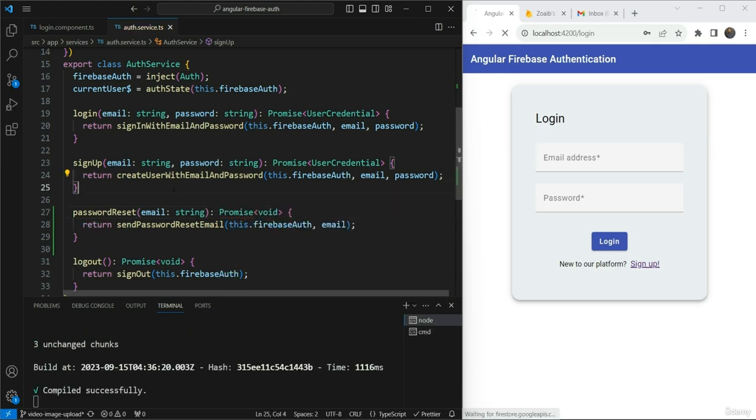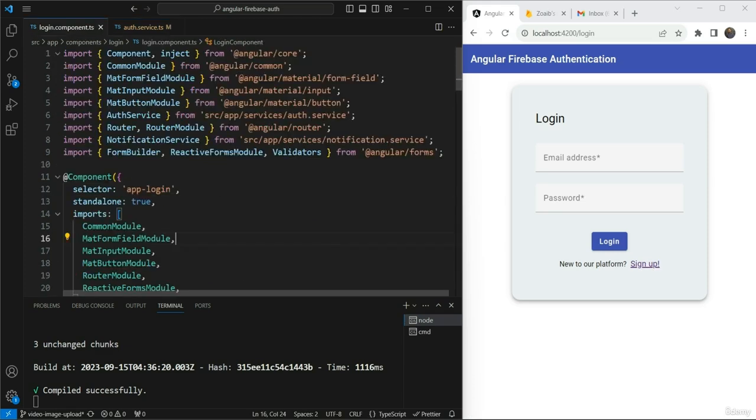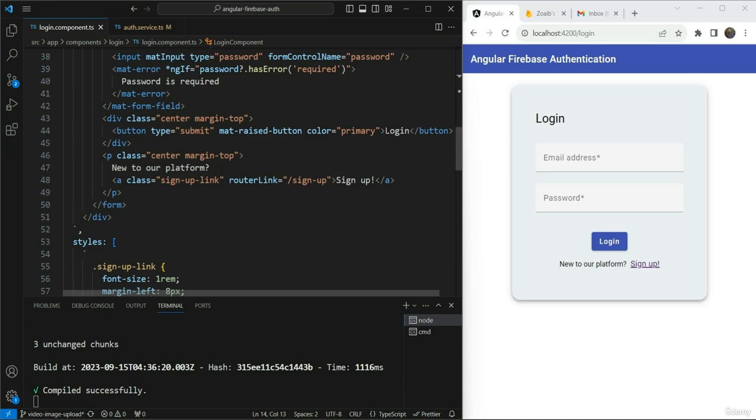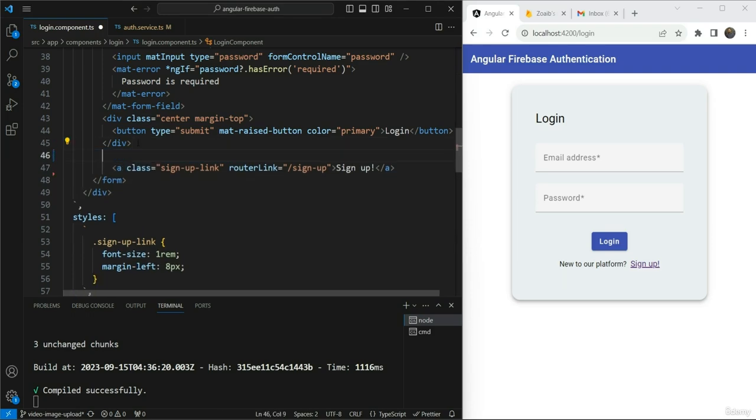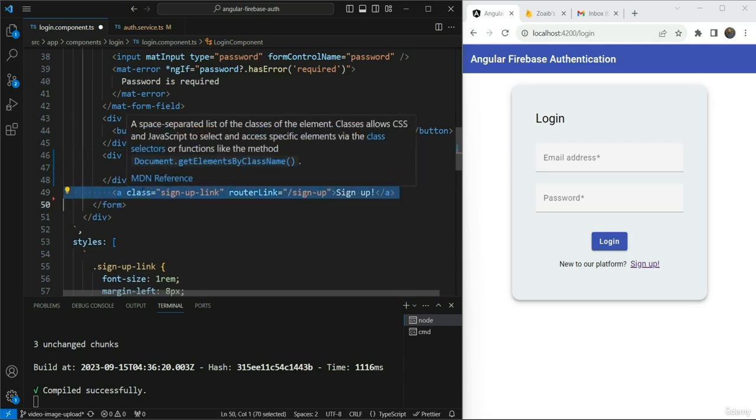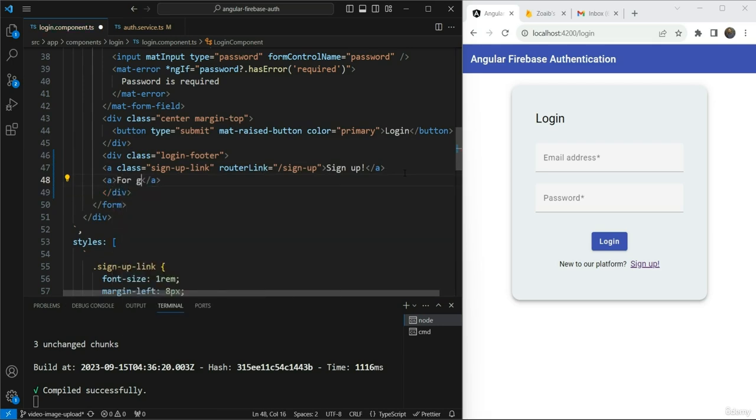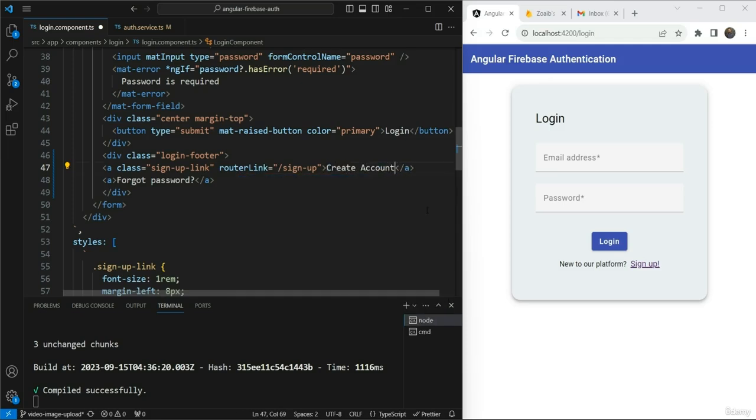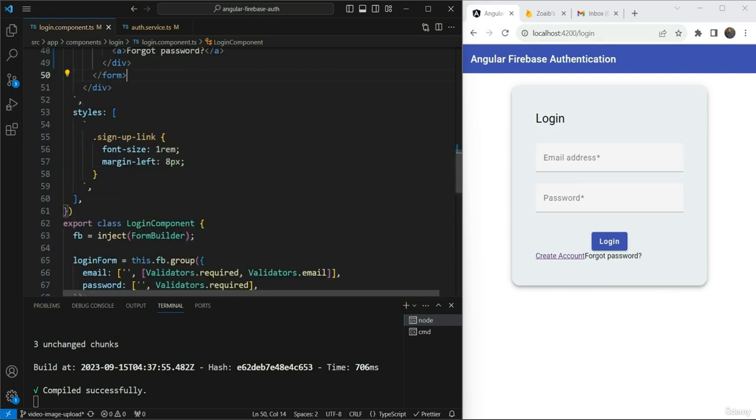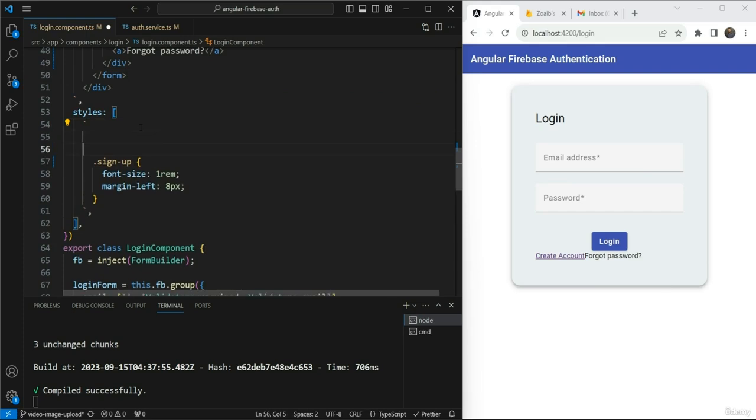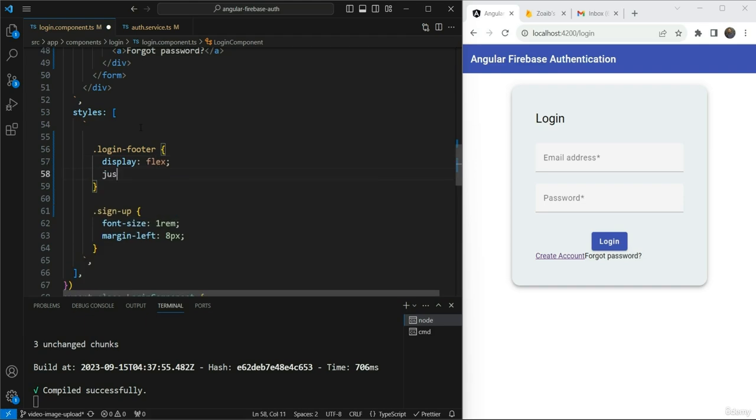Now let's build the UI for this. So what we want is that since we are going to have a forgot password feature here, so we want the sign up to appear here now and forgot password to appear here so that everything looks good. So let's change the layout a bit. And what we're going to do is that we're going to change this new to our platform. And instead of this whole div, we're going to add a div calling it the login footer. We'll move our sign up inside of this and also we'll add a new one called forgot password. We're going to say this forgot password. Let's also change the wording a bit and let's say create account to make it more easier to understand what it does. And we're going to change this class to sign up. Great.